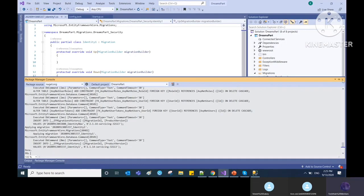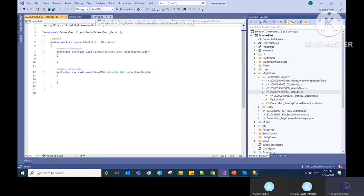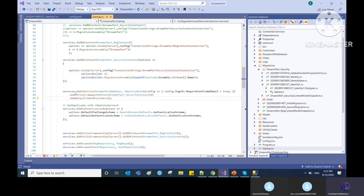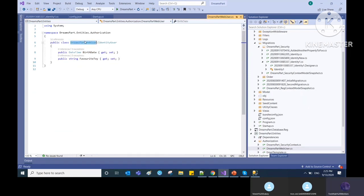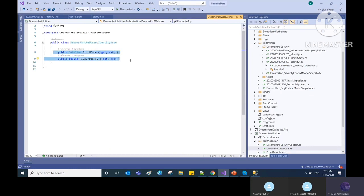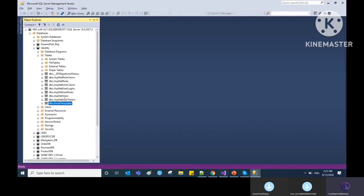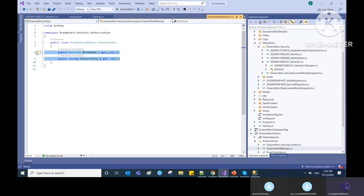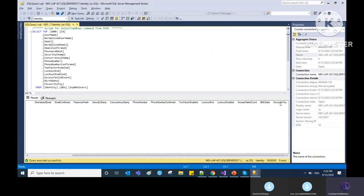Here you can see I've injected that part in the Startup.cs file. This is how we connect, and while adding identity, this is the class we added, inheriting IdentityUser. I have added two more properties — BirthDate and FavoriteToy — so it will add two more columns to this table. This shows how you can add your own properties to the default identity tables.